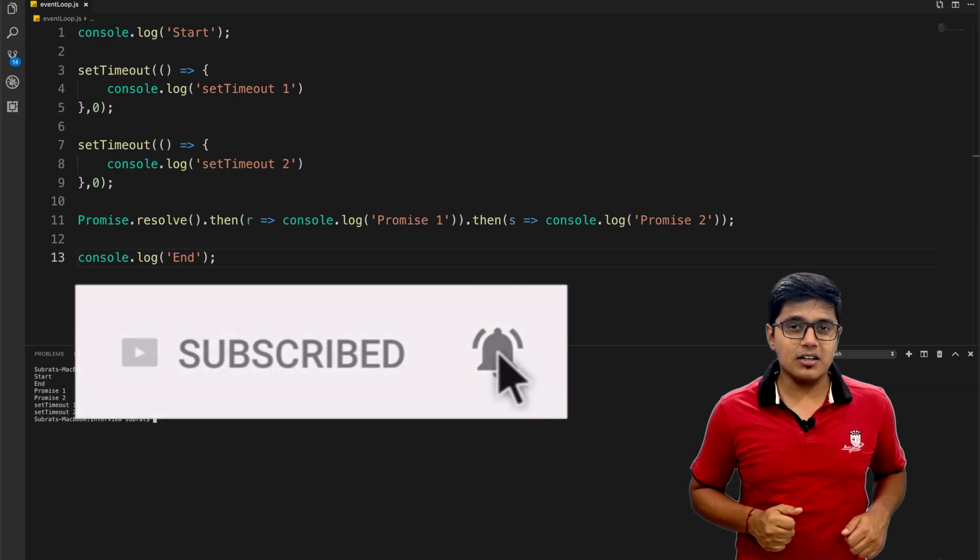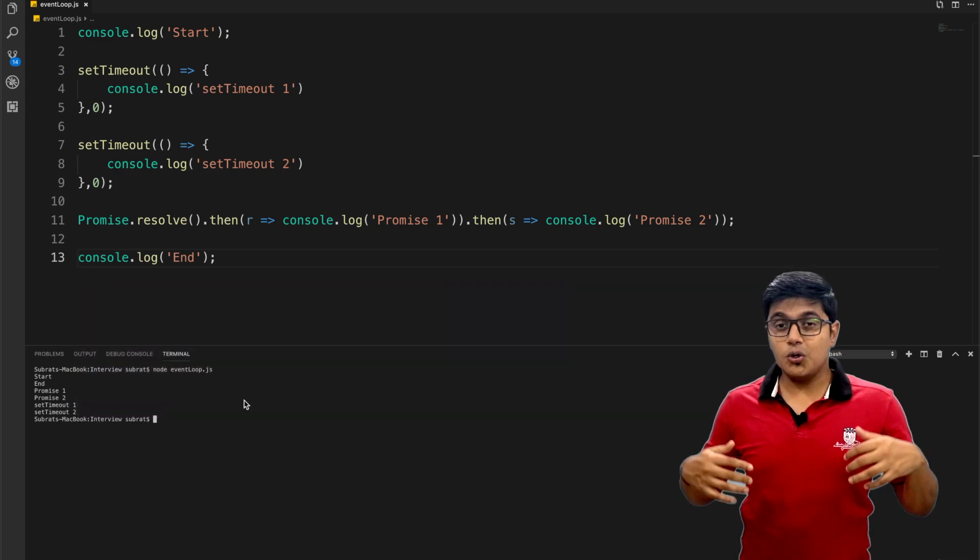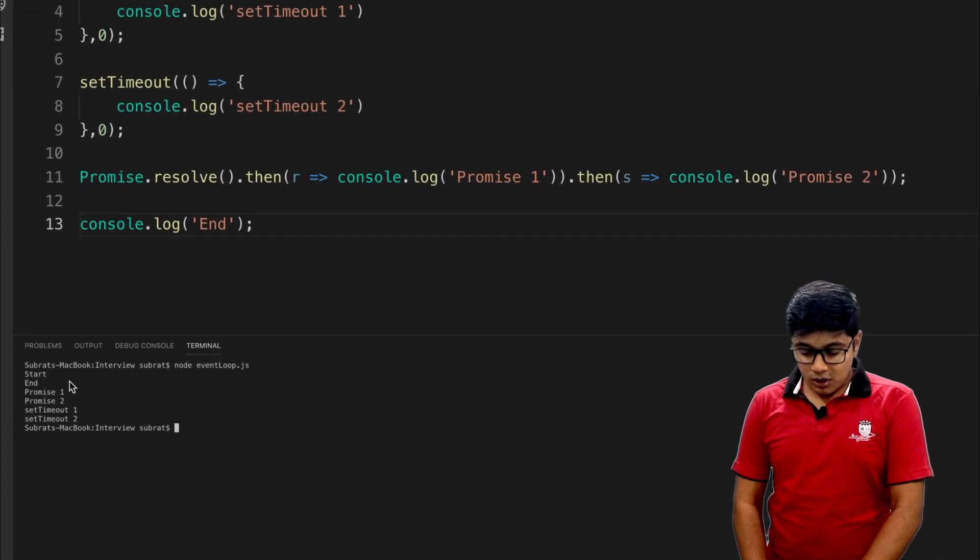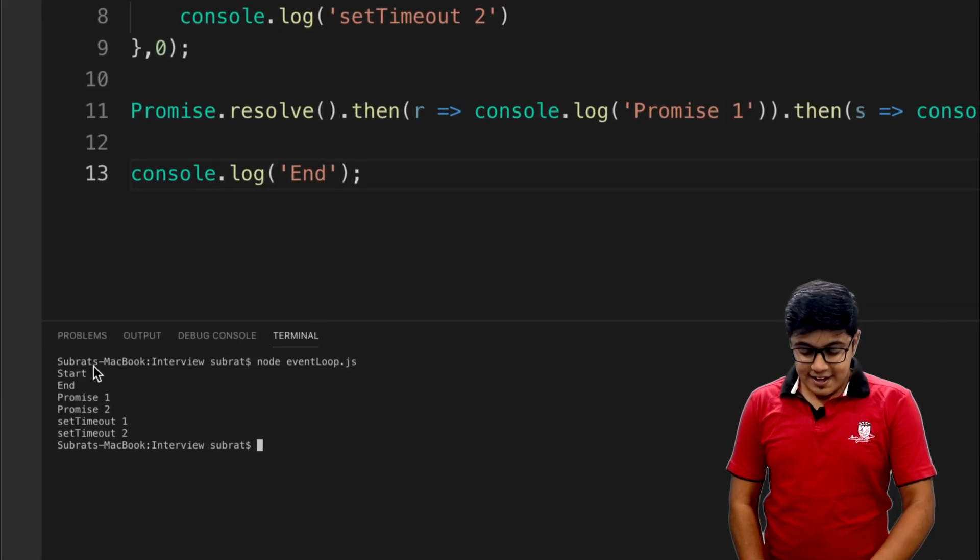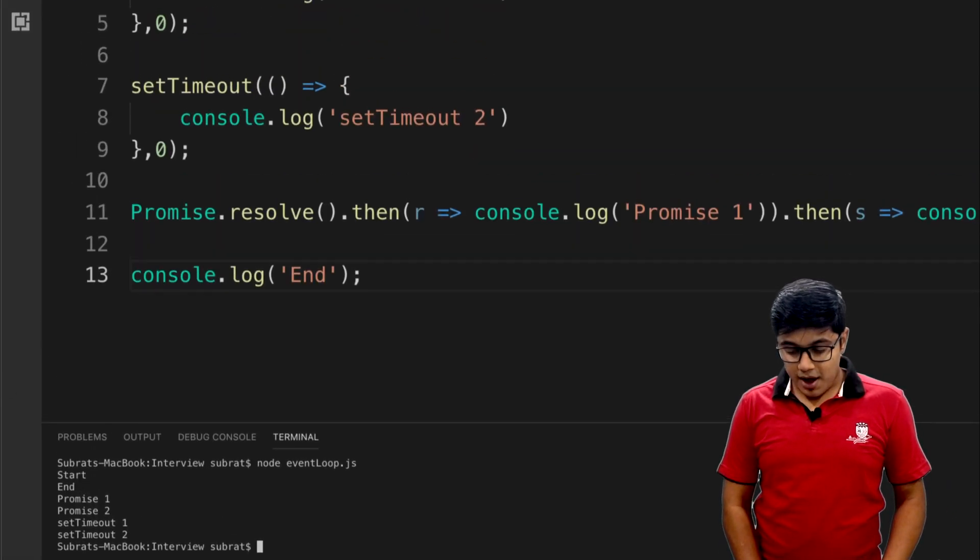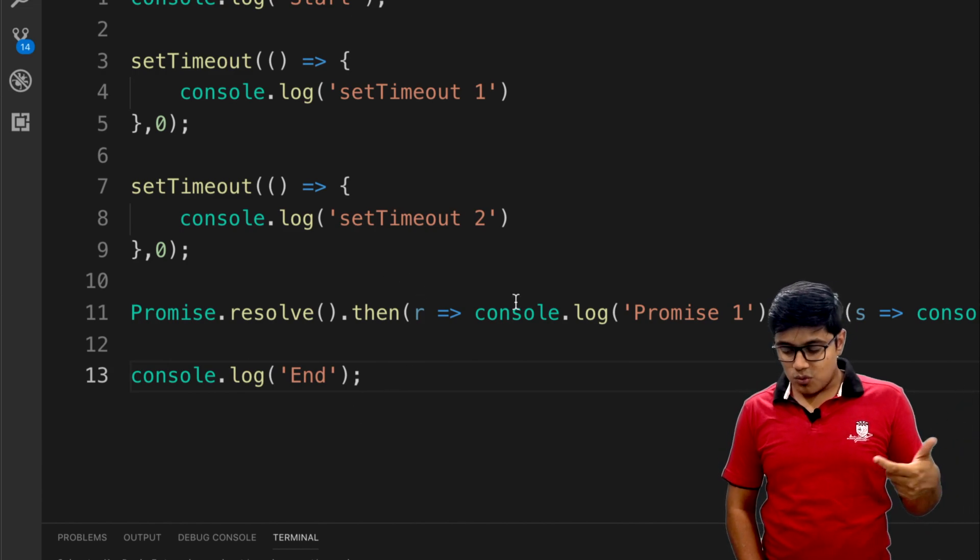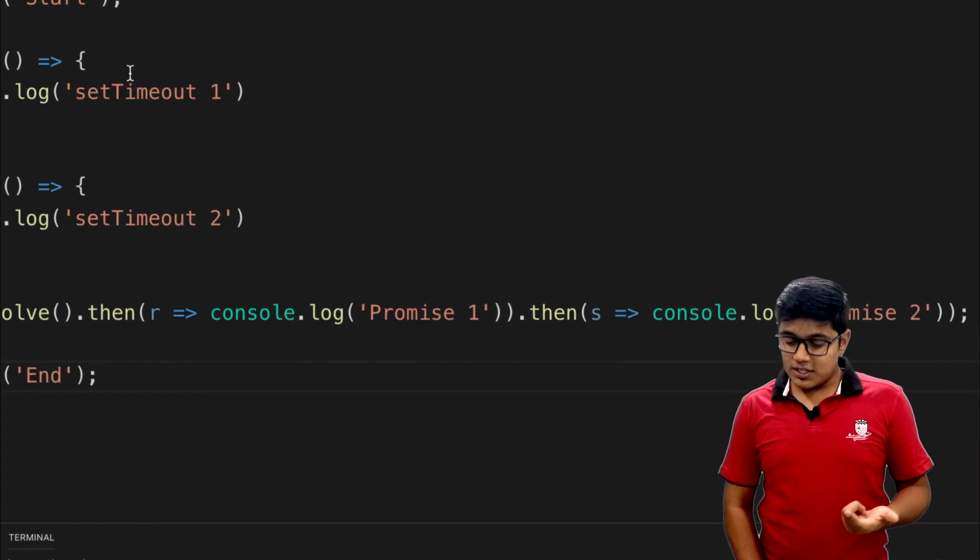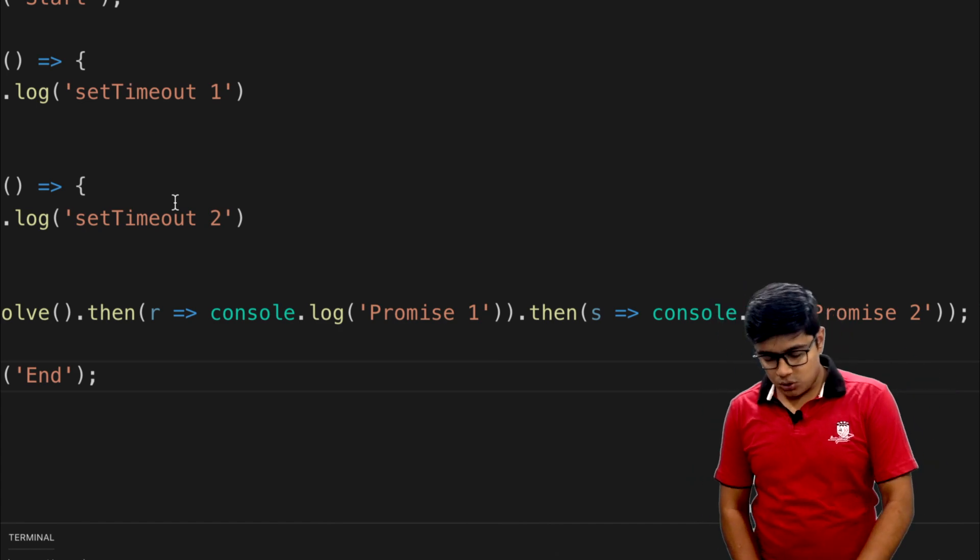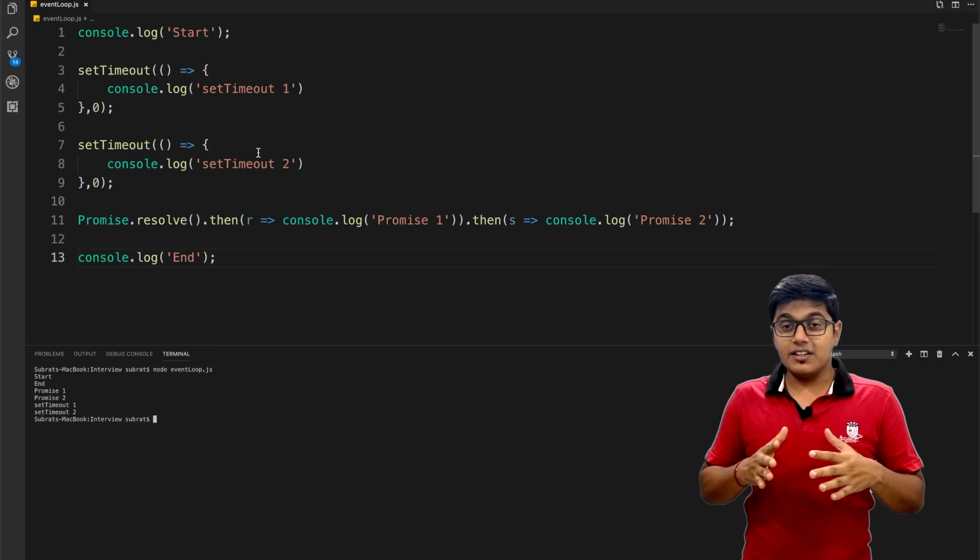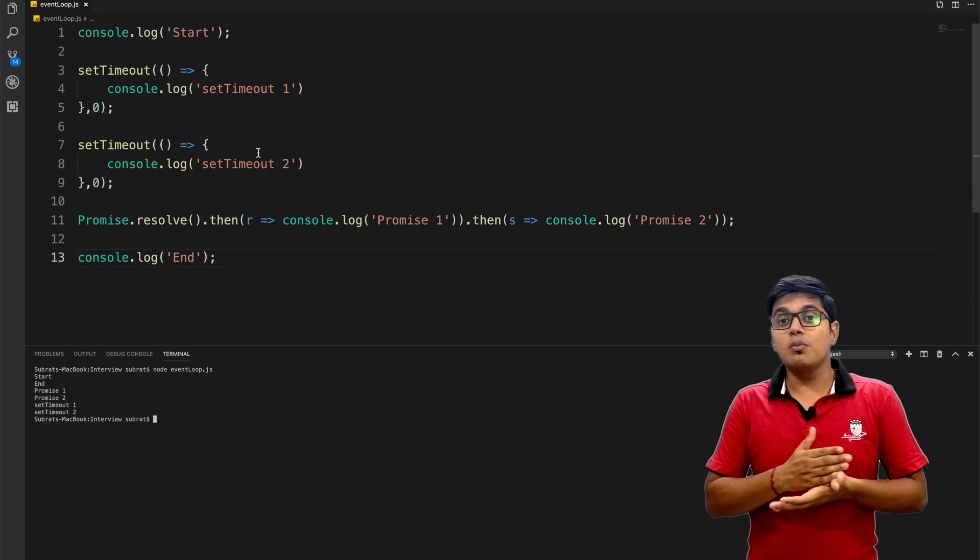Today we will discuss why the order of the log is like this: why it's start, then end, then promise one, then promise two, then setTimeout one, then setTimeout two. This is a little tricky but simple. The answer lies behind how the browser works.